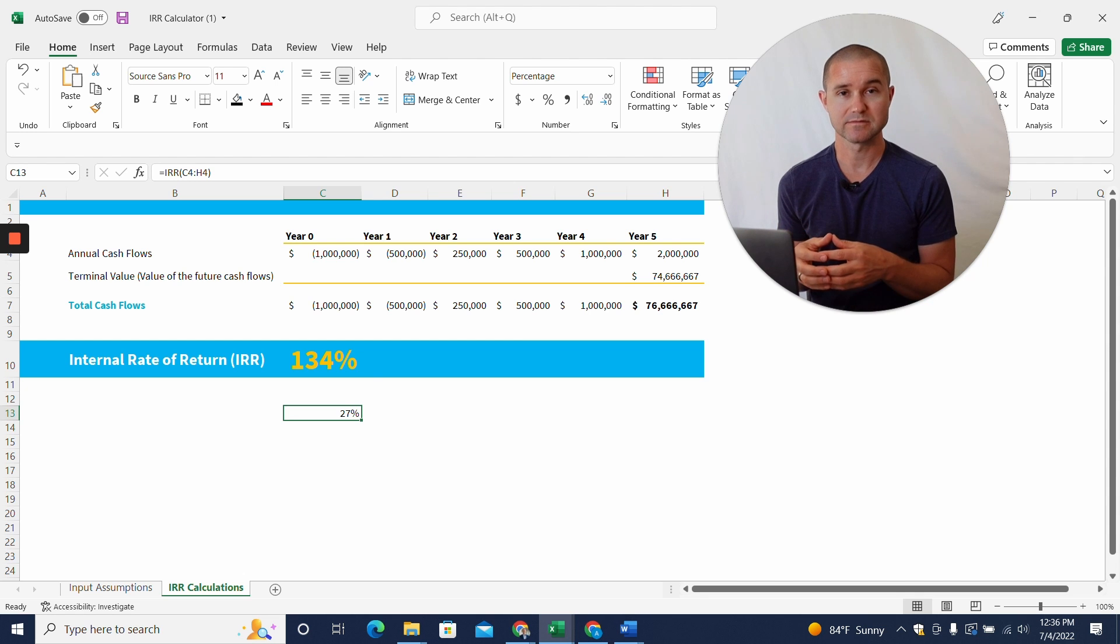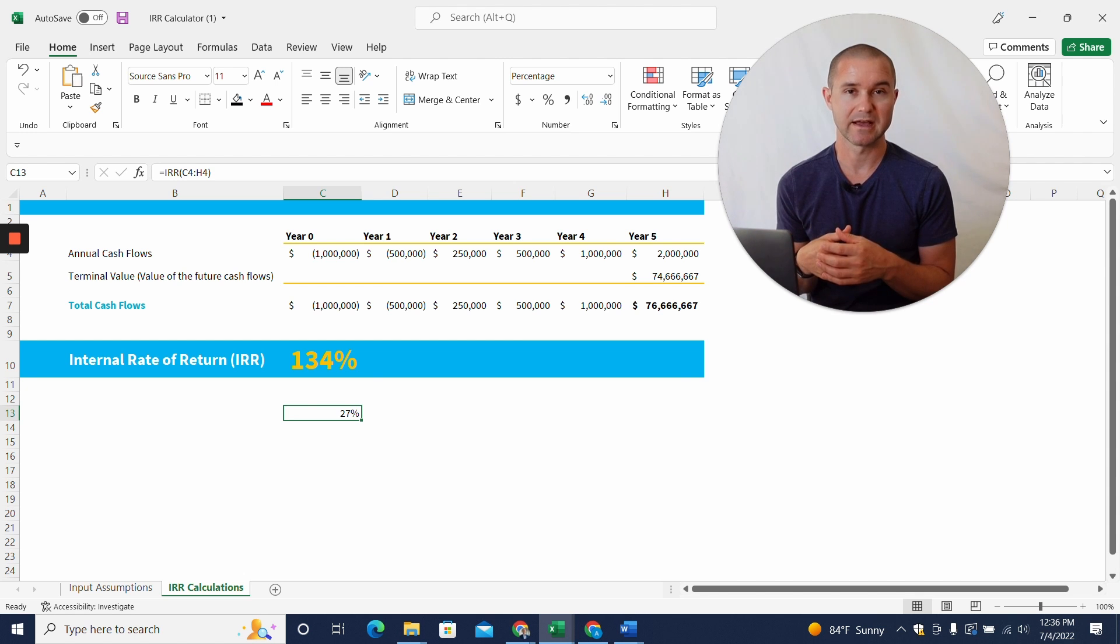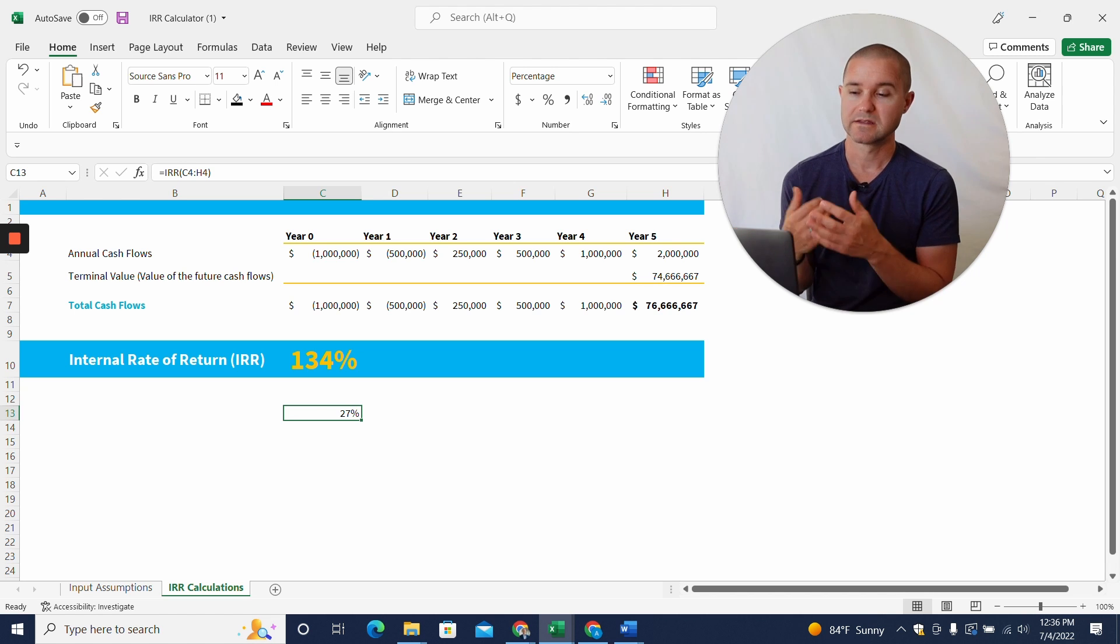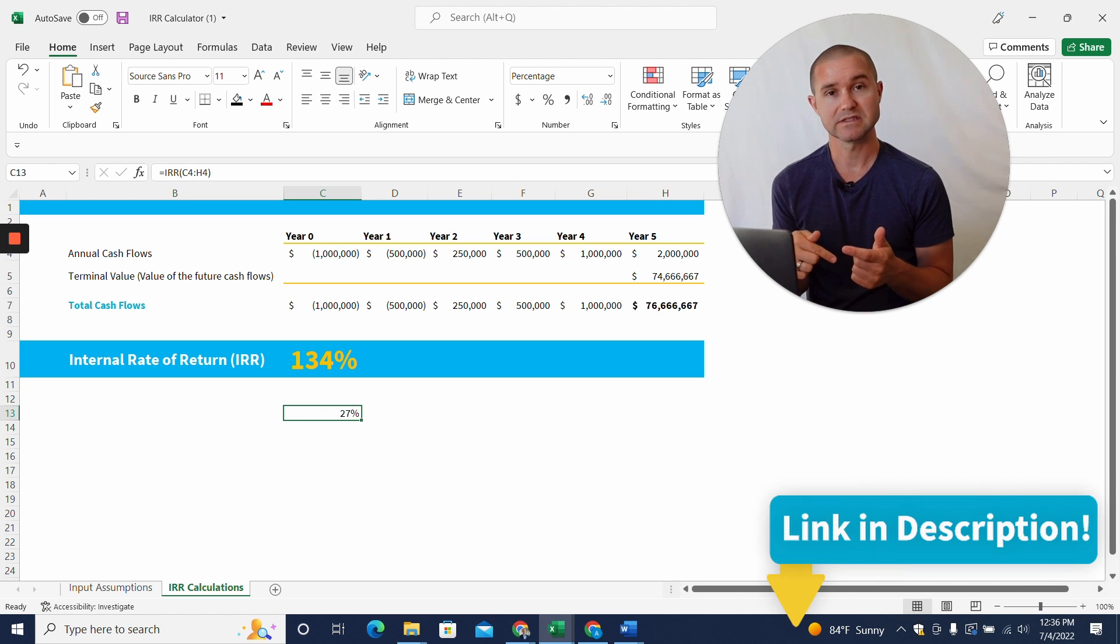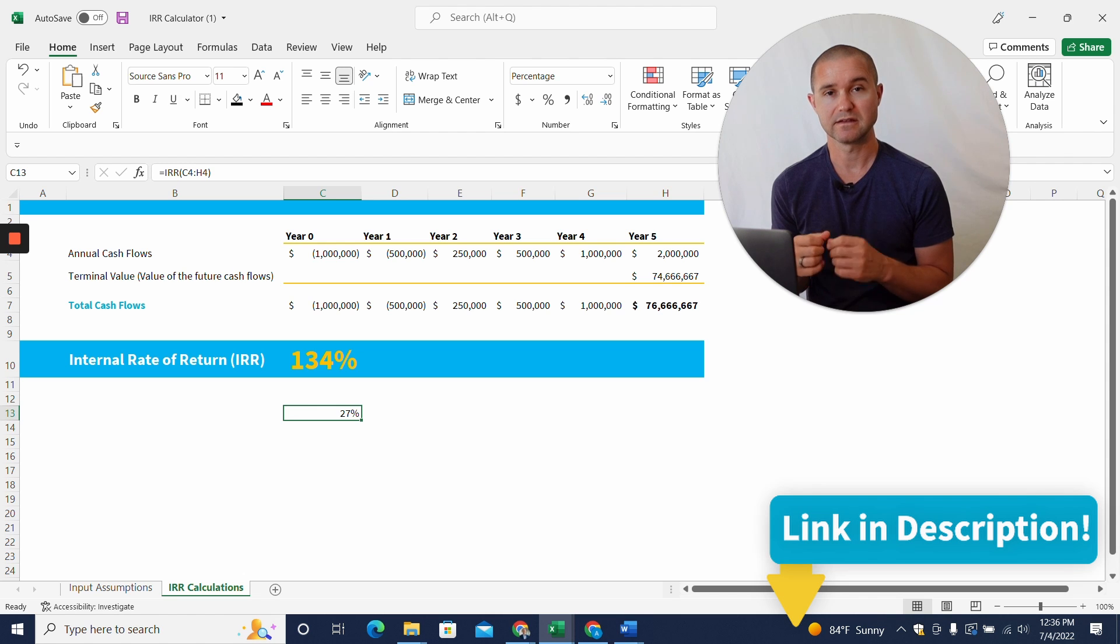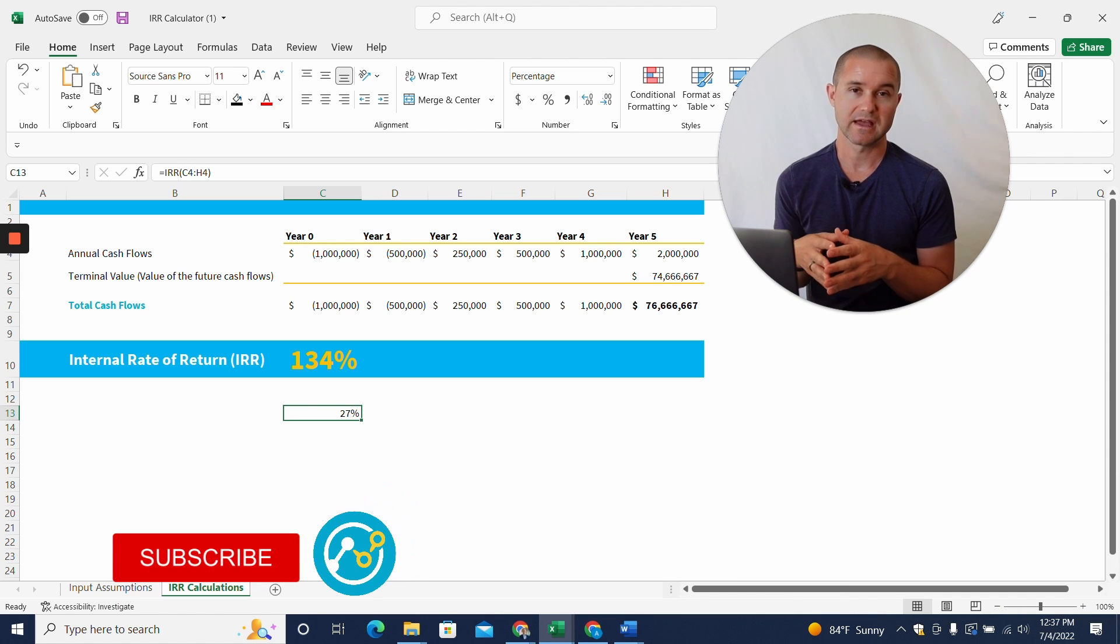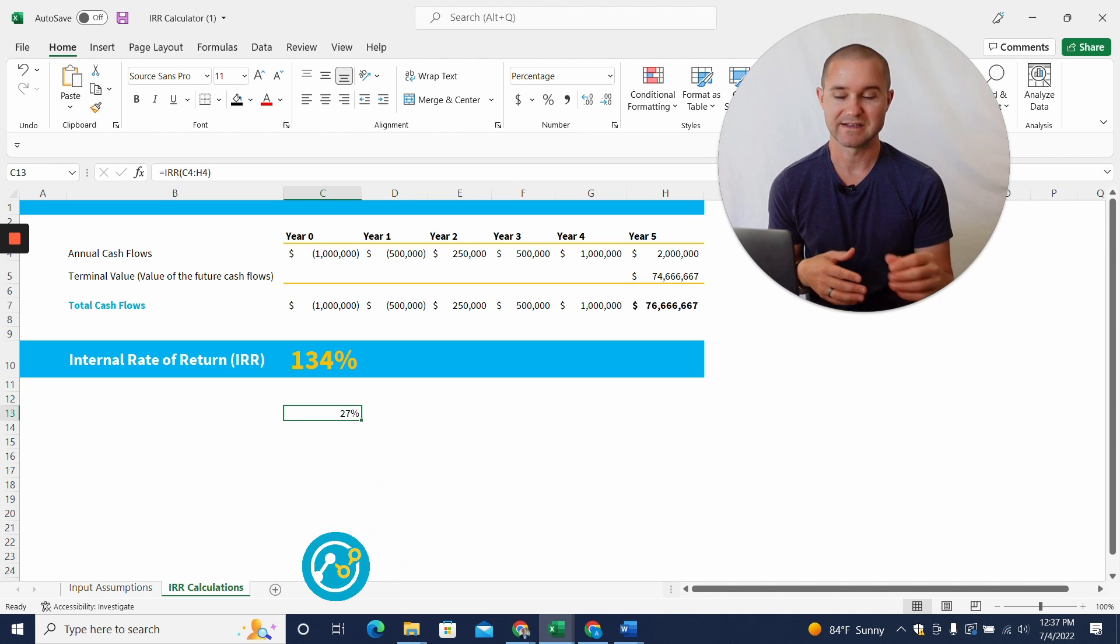But nevertheless, sometimes you're a founder, you're a tech founder and investor is going to ask you about an IRR and you need to come up with something to show them. This is what you'd want to do. So again, you can grab this template for free in the link in the description of the video below and give us a like and subscribe to our channel. We'd love to share more content with you like this. All right. Thanks.